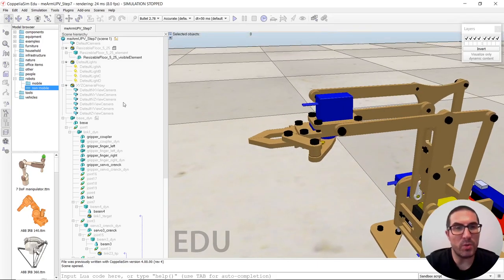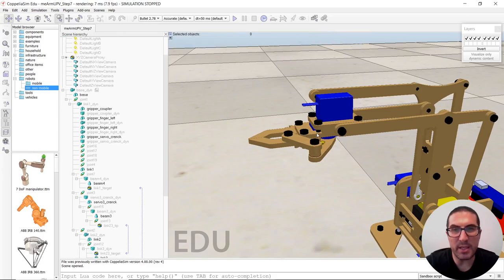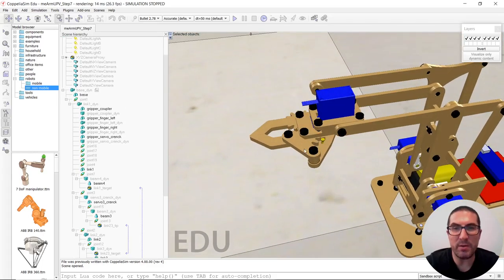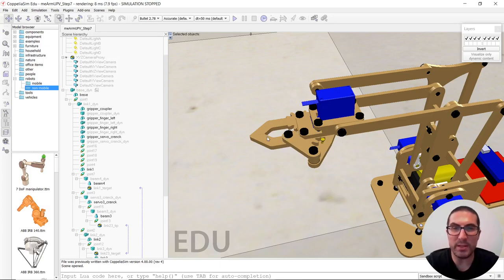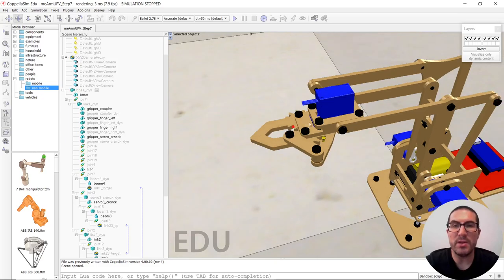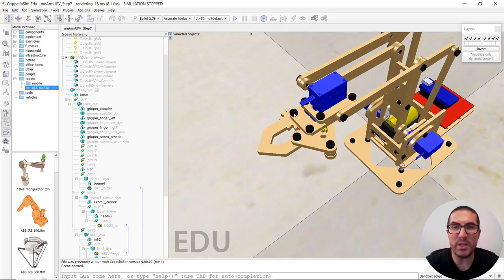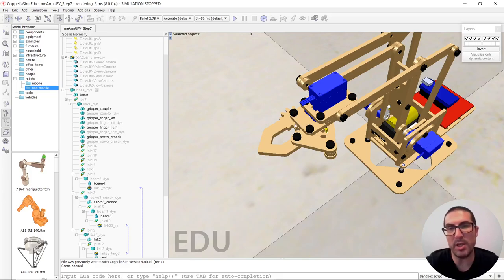So what we have is a closed chain. Whenever we move the servo crank or the servo gripper crank, we need to drag this left finger and due to the gears, there's a dependency relation between a joint here and a joint here. So whenever this joint rotates, this one has to rotate in the opposite direction.